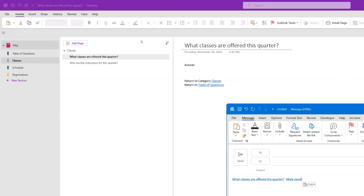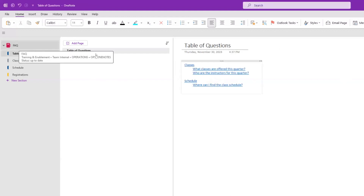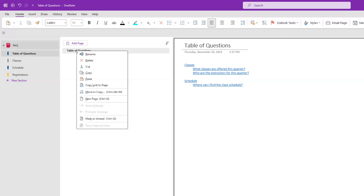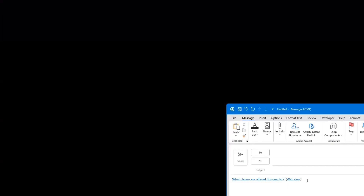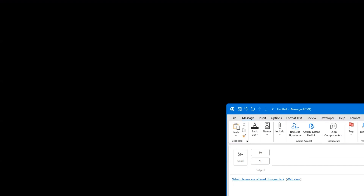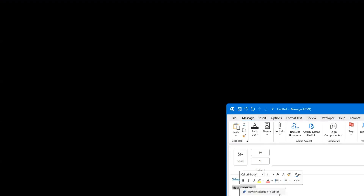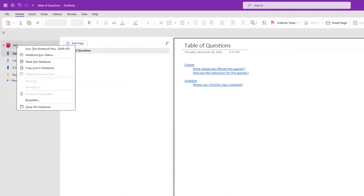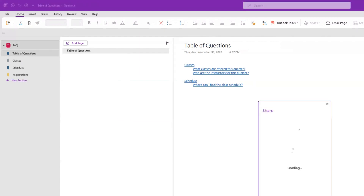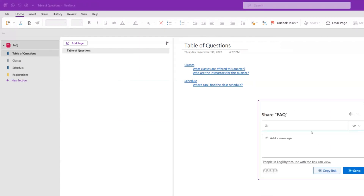You can also grab a link to the entire workbook. Copy link to page for the Table of Questions and create a 'View Entire FAQ' hyperlink — insert a link, paste in the URL, and click OK. That will take them directly to the entire workbook. Make sure when you share this, you're sharing it as view-only so people don't have edit access.